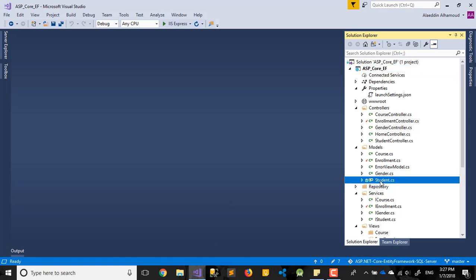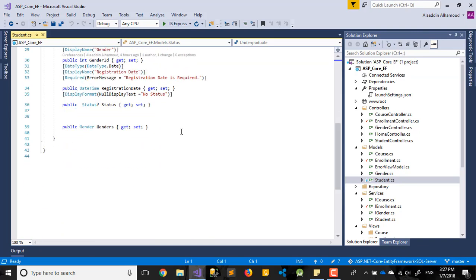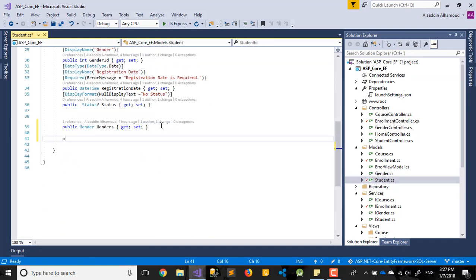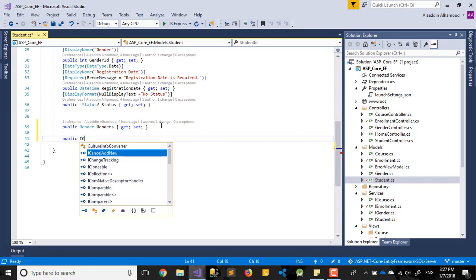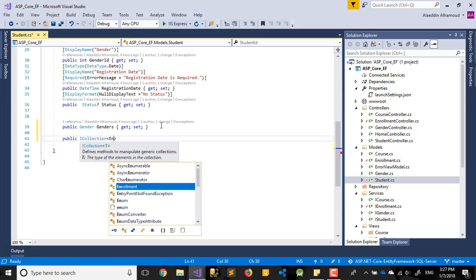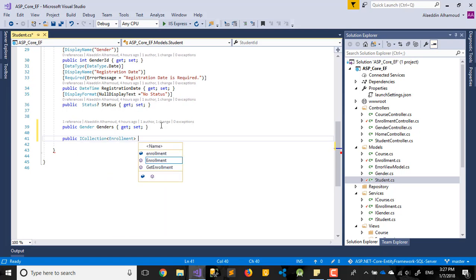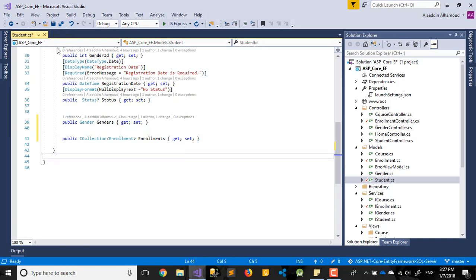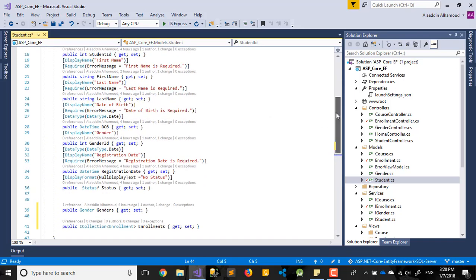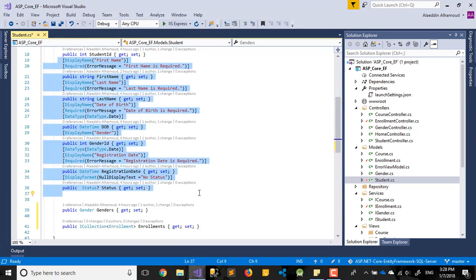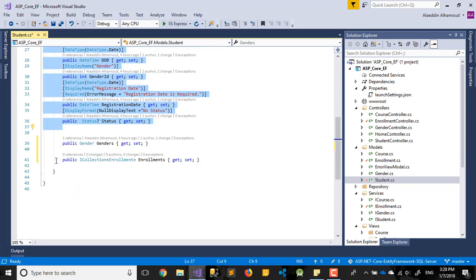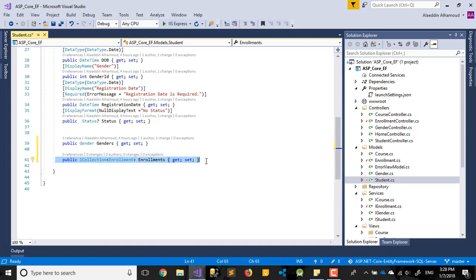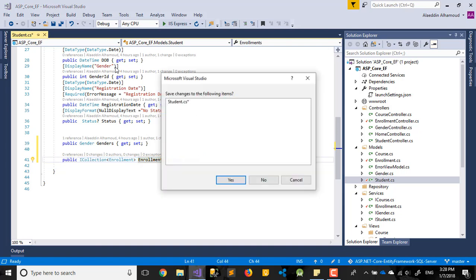Let's go to Visual Studio. First, we need to go to the Student model and add a virtual field — an ICollection of Enrollment. So we add: virtual ICollection Enrollment, with get and set. What this does is when I get one student, it will also store how many courses they are enrolled in.